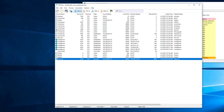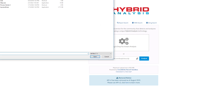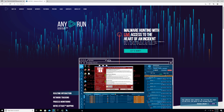Instead of executing suspicious files on our own machine, we can upload them to online sandboxing services that execute and analyze the file's behavior, then provide a report. Two of the most well-known websites are any.run and Hybrid Analysis. You can upload your file on any.run and it will analyze it in five to ten minutes. Hybrid Analysis requires registration with a real email address.